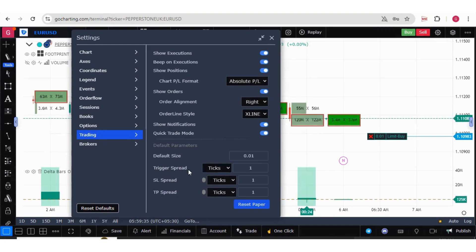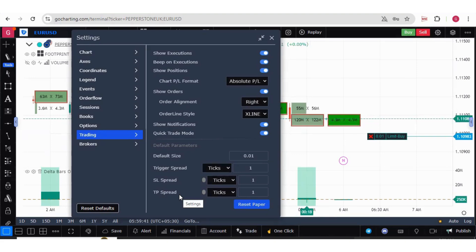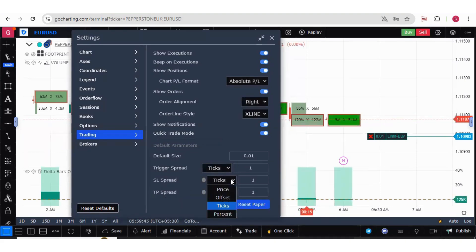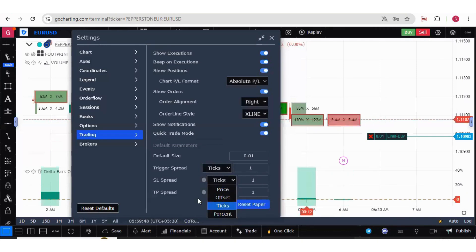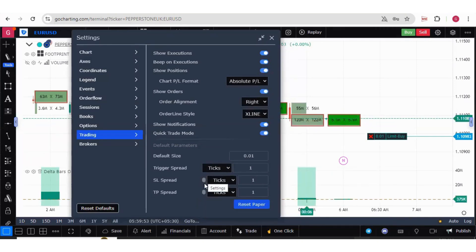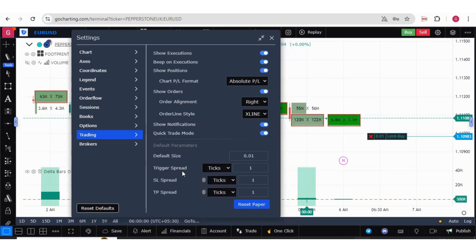Now let me talk about SL spread and target price spread. Then we'll talk about trigger spread. SL spread and target price spread is useful when you are trying to place a bracket order. You can just switch it on and you can select either based on price, offset, ticks, or percentage. Your stop loss order and target price order will go at the same time.